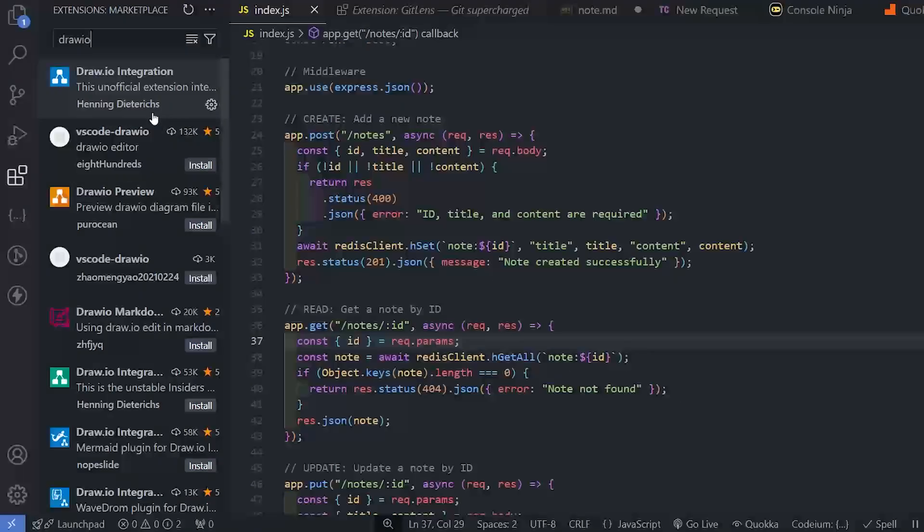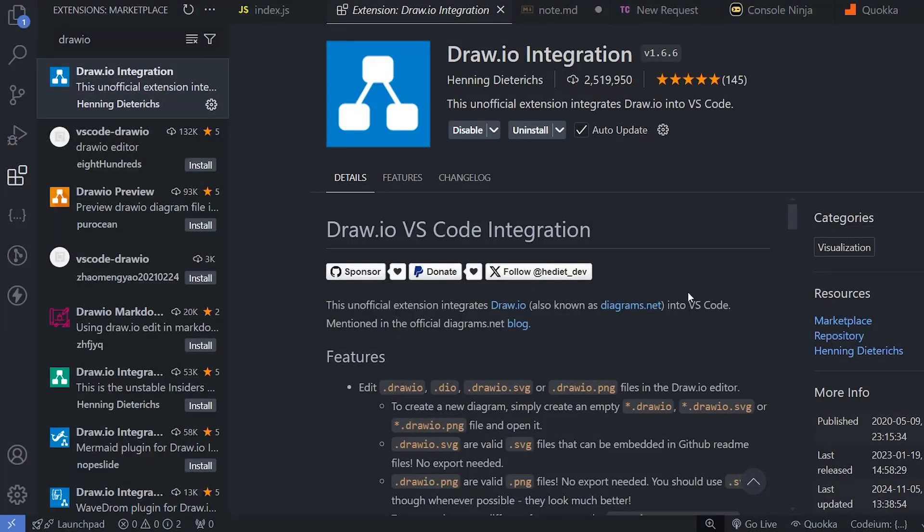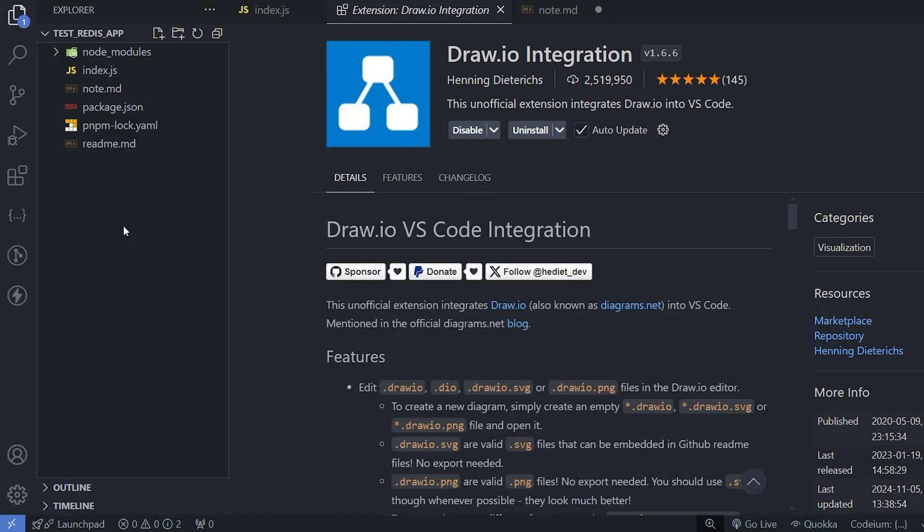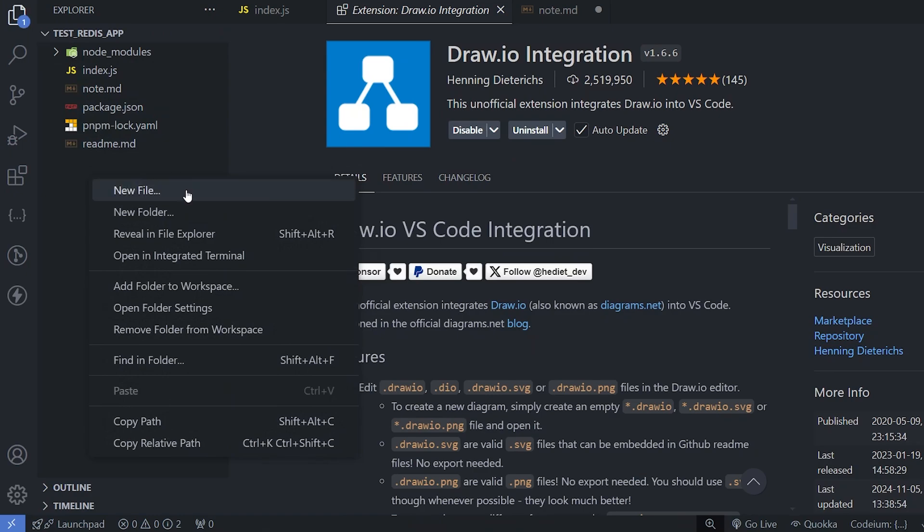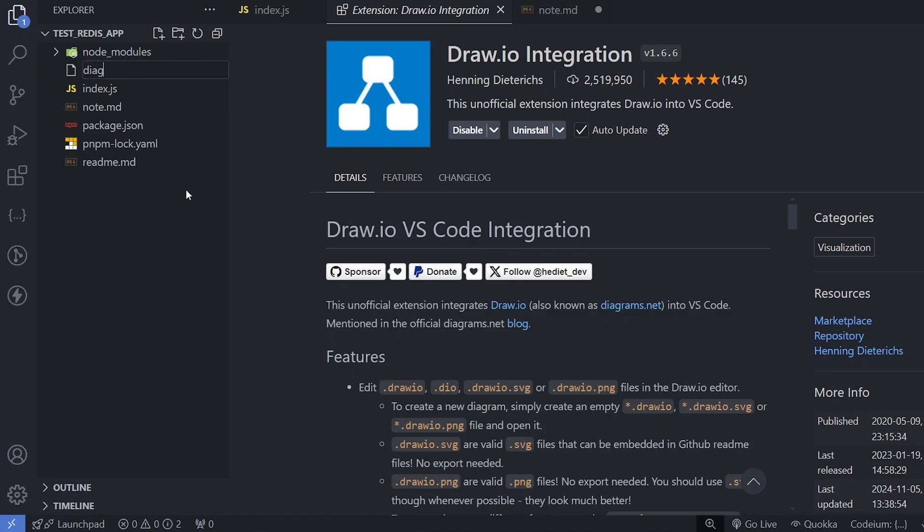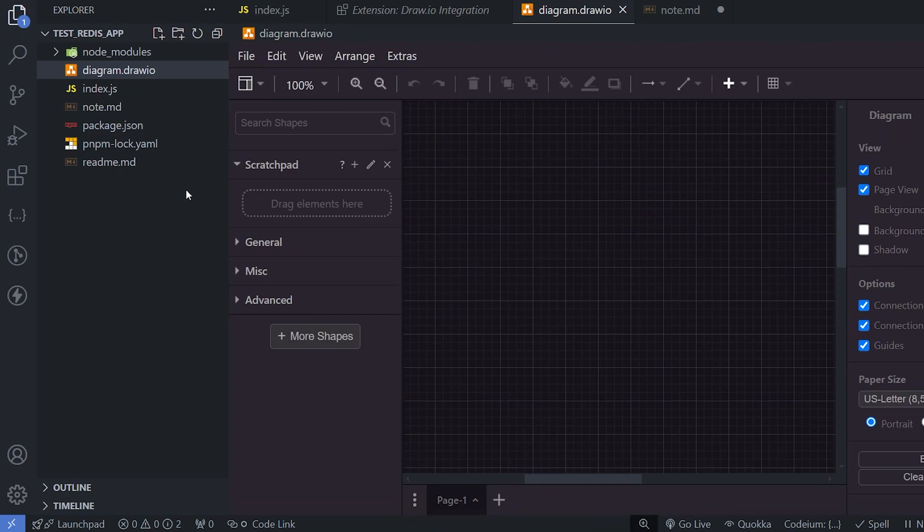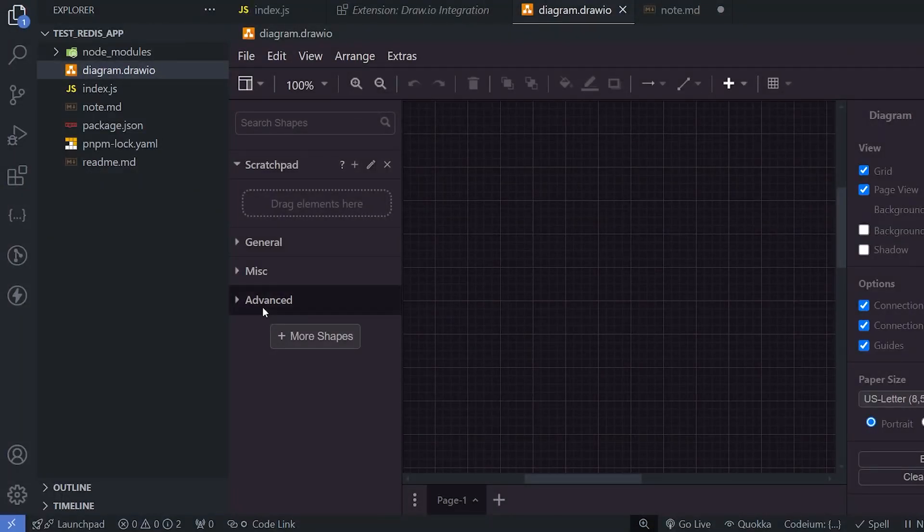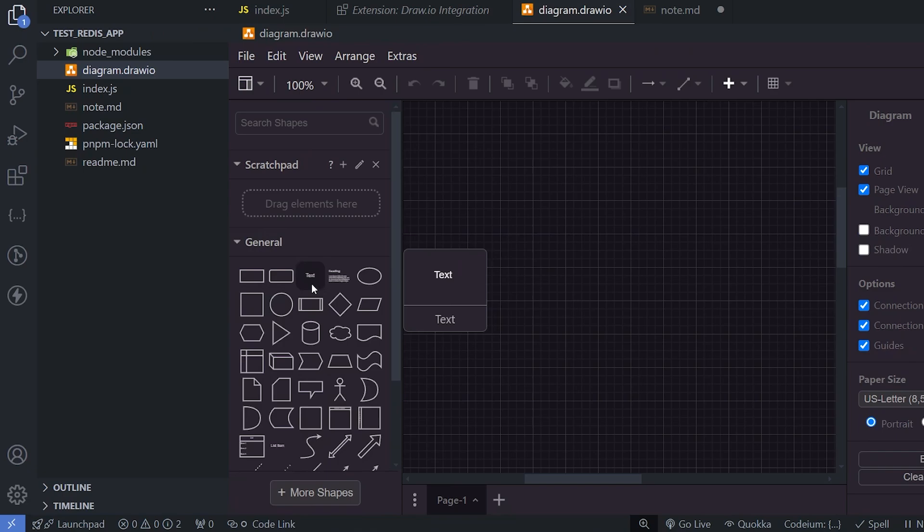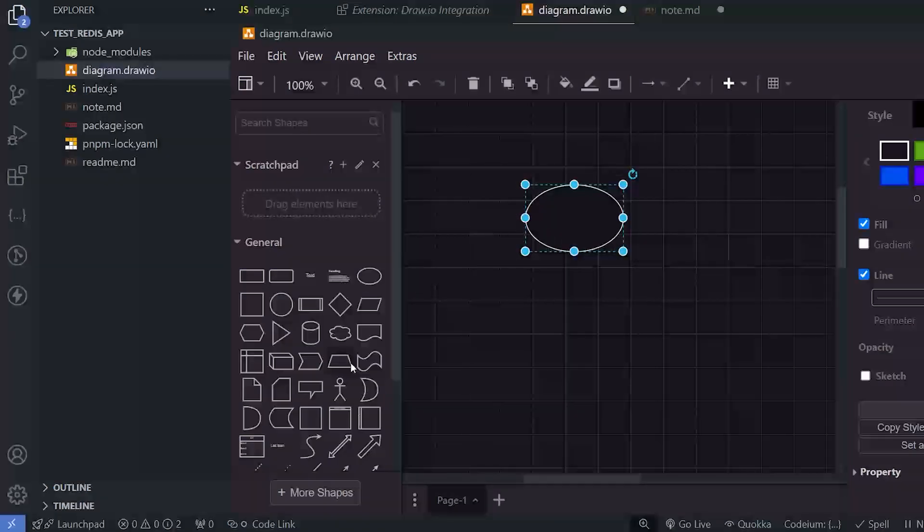Next extension is draw.io integration extension. This extension is very helpful for drawing UML diagram or flowcharts. What you need to do after you have installed the extension, you can simply create a file, let's give it a name as diagram.drawio and it will open this kind of UI and from here, we can create any flowchart or something that we want very easily.